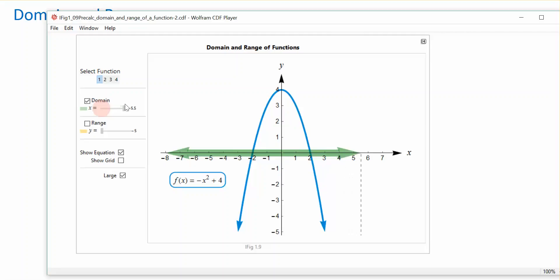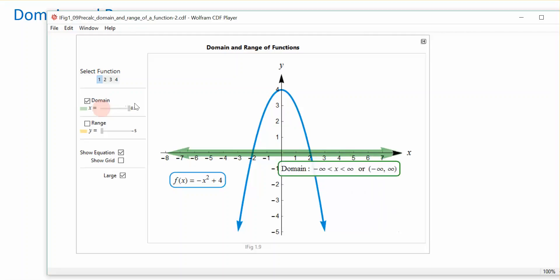We can write the domain in set notation, where x is between negative and positive infinity. But most of the time we represent the domain in interval notation, which says from negative infinity to positive infinity.